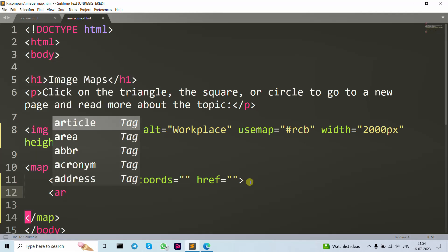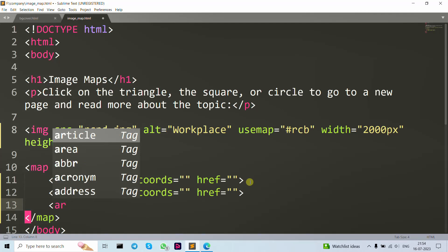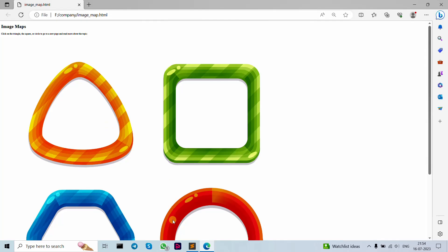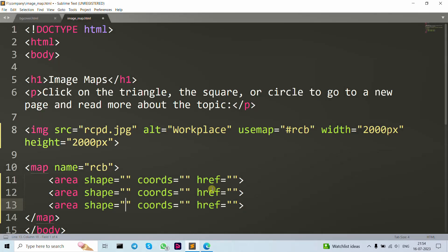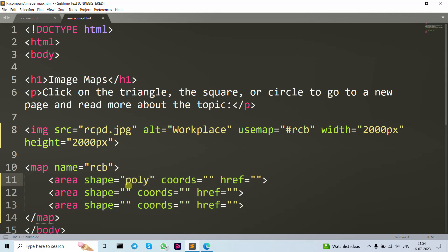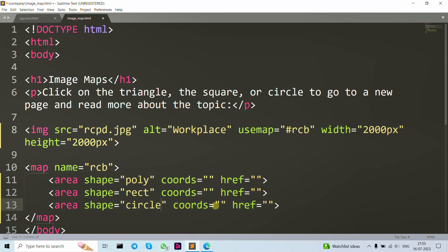Let's write down more area tags — let's give them three area tags. We have four shapes but I'll write down three so you can understand. Let's give them shapes: the first one is polygon (for the triangle), the second is rectangle, and the third one is circle.